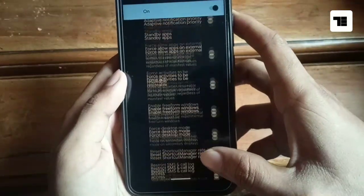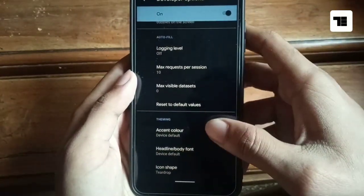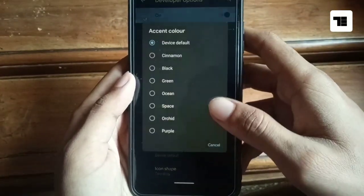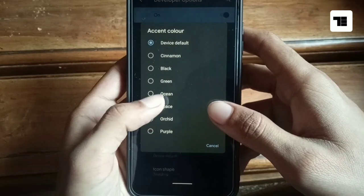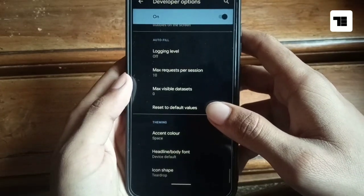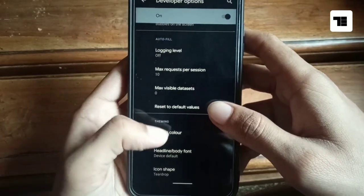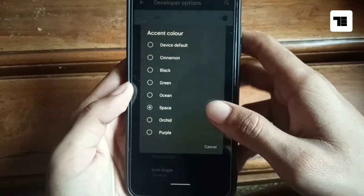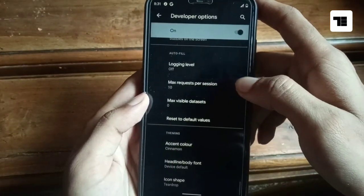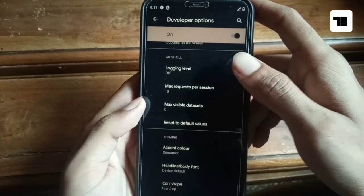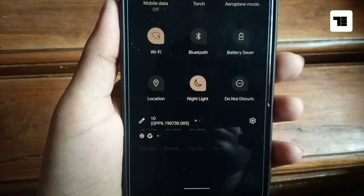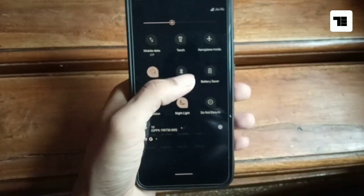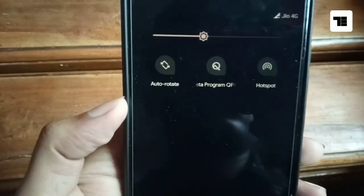Now there are some new accent colors in DP6, which is Cinnamon and Space. And Space is my personal favorite.